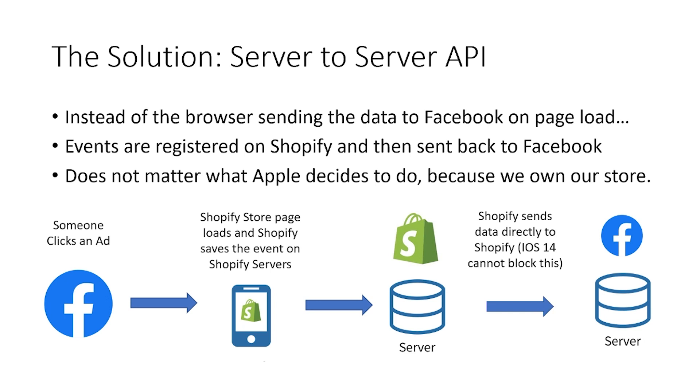all we're doing now is saying, right, Shopify, you now store that information. And at a later date, take the information from Shopify and pass it across to Facebook. Now, hopefully that makes sense to you.